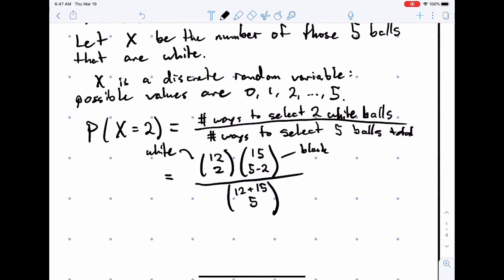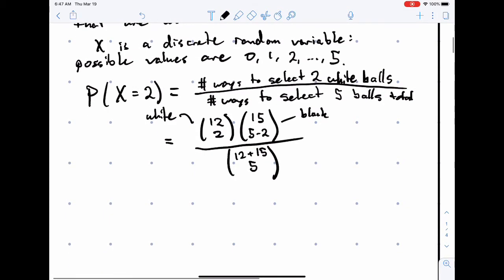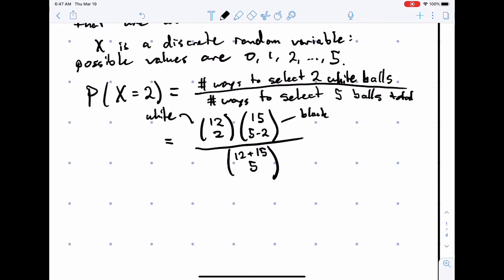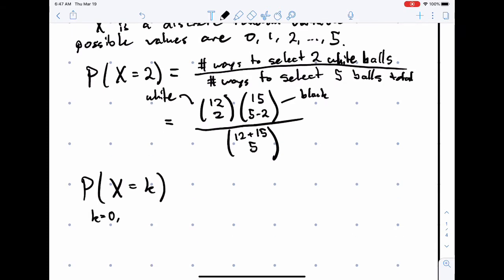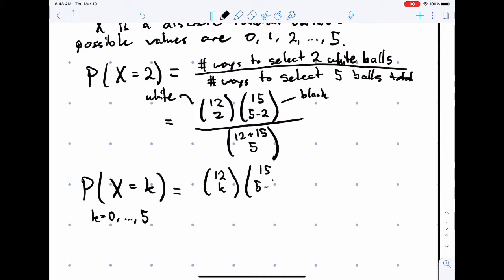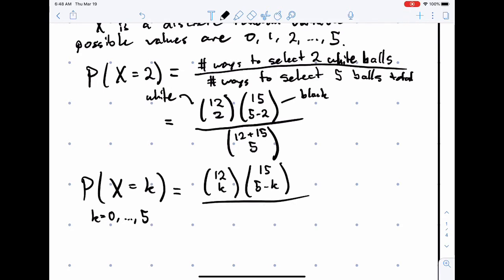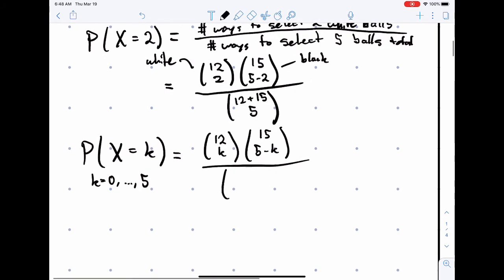This is equal to some number. So in general, the probability that X equals k, for k equals 0 up to 5, we just replace the 2's with k: it's 12 choose k, times 15 choose 5 minus k, divided by 12 plus 15 choose 5.